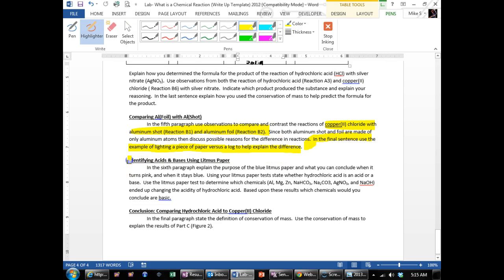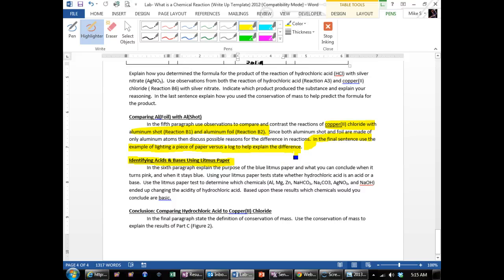Now in this section, identifying acids and bases using litmus paper, anything that's pink is acidic, anything that's blue is basic. And so you use that logic to explain what happens to acids and bases.